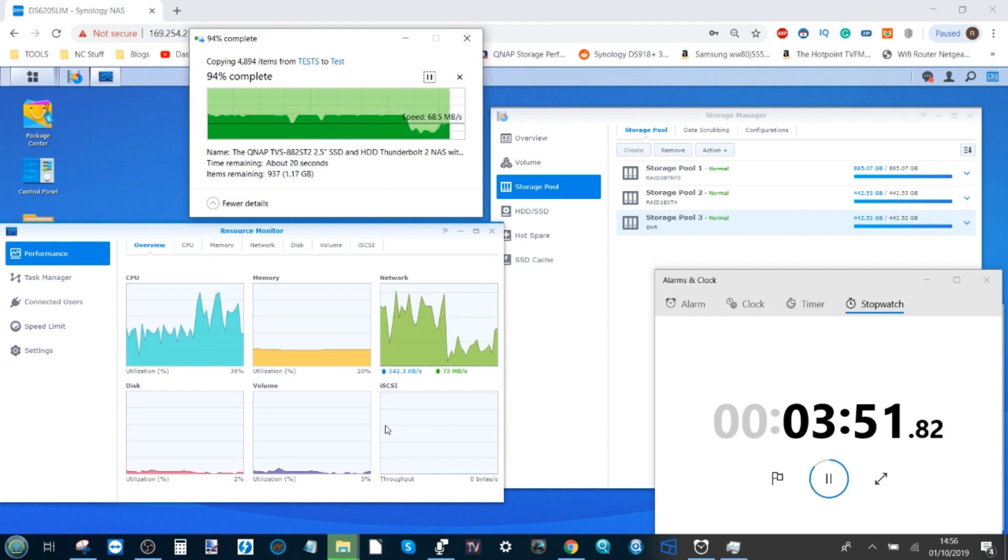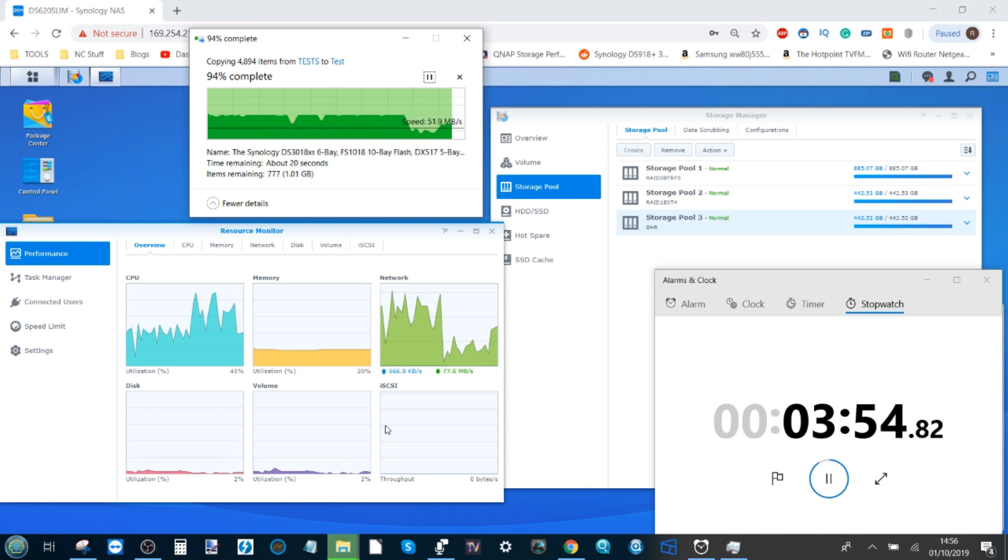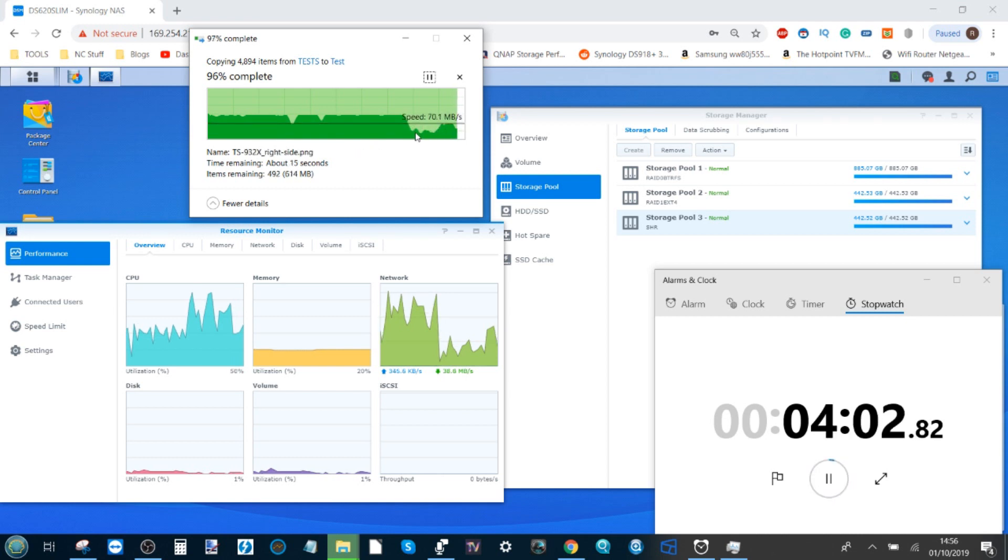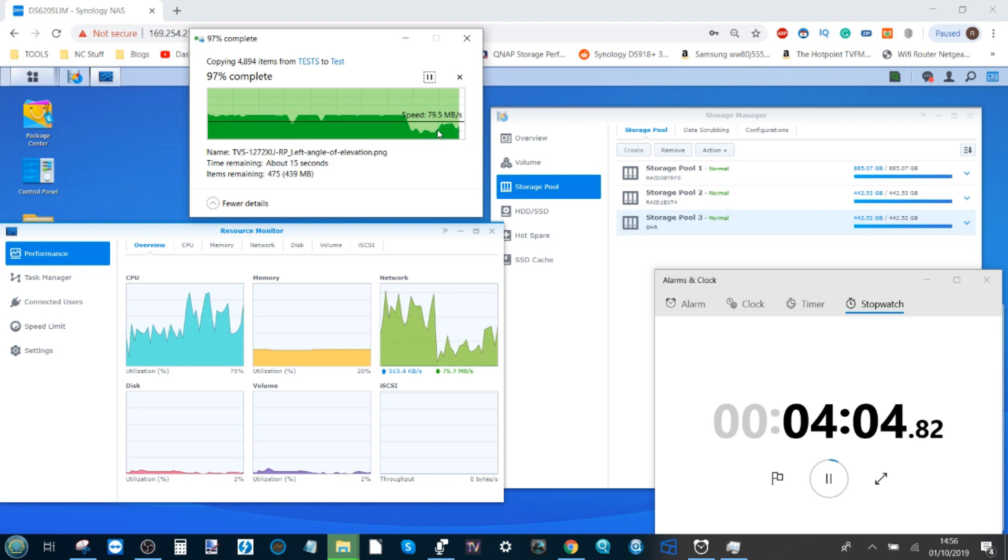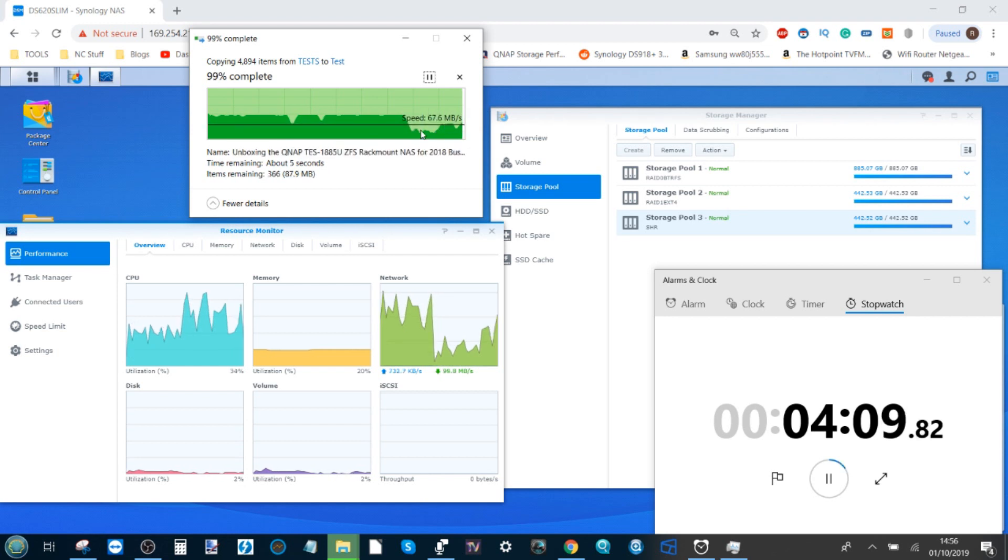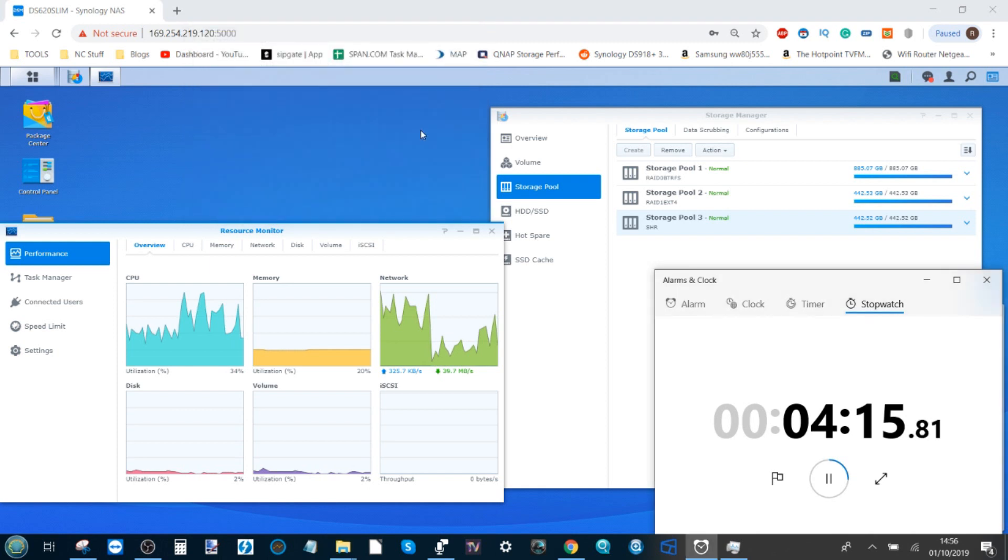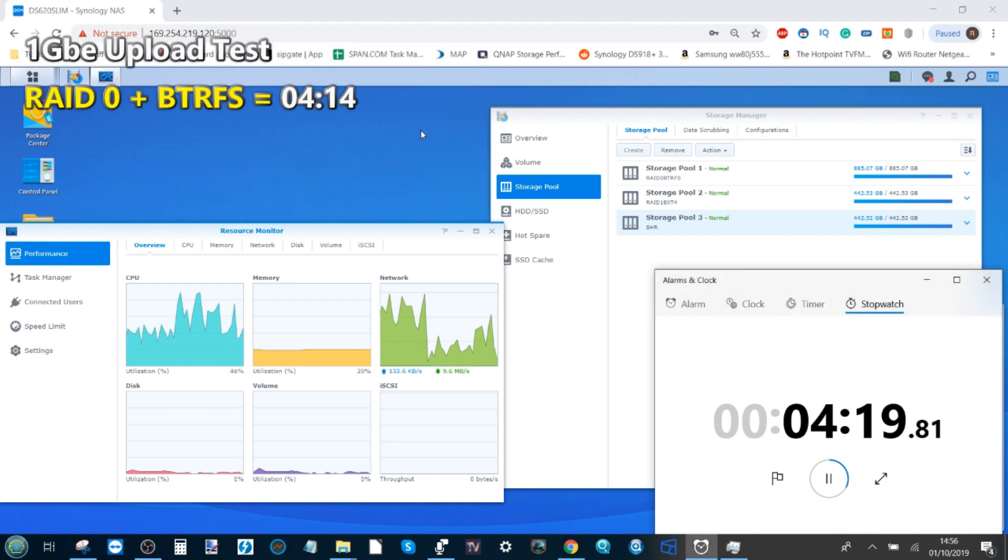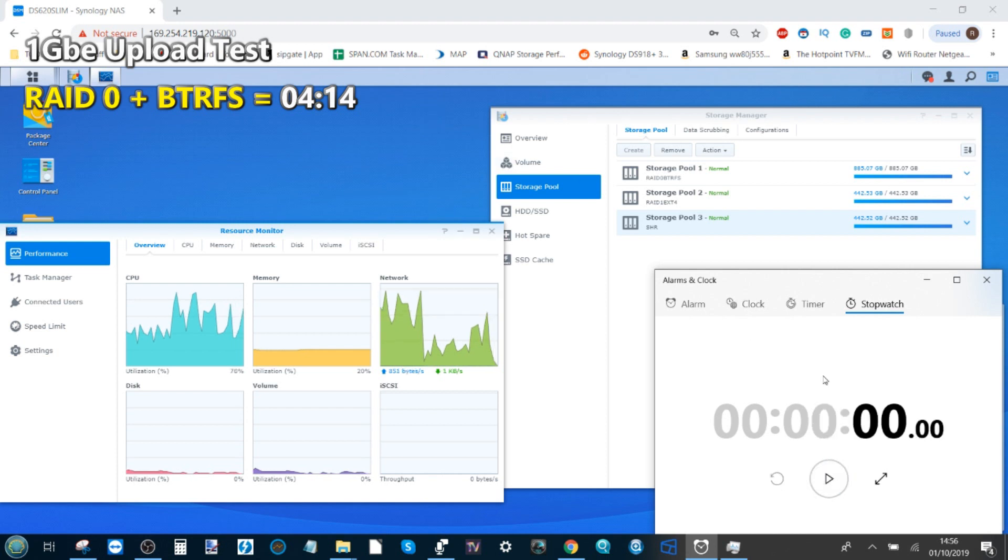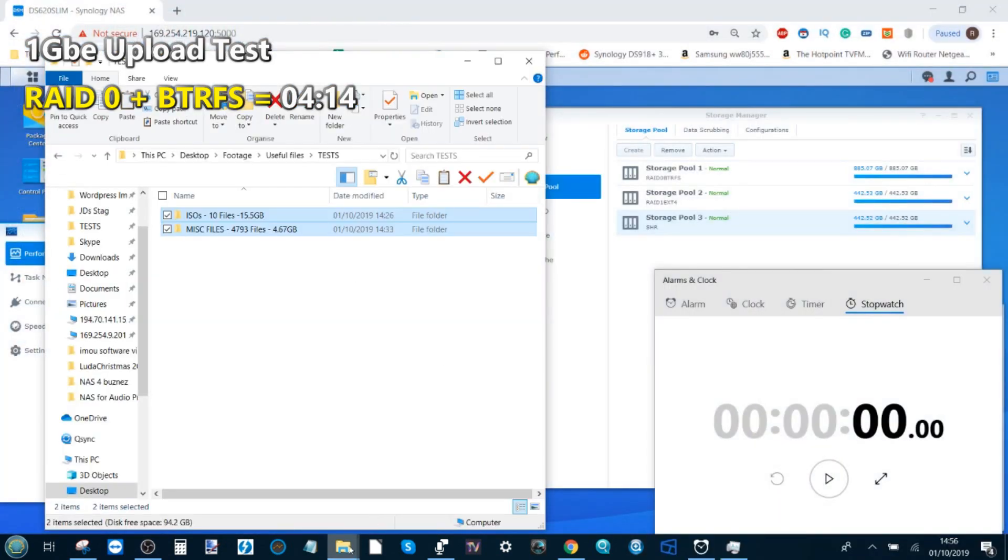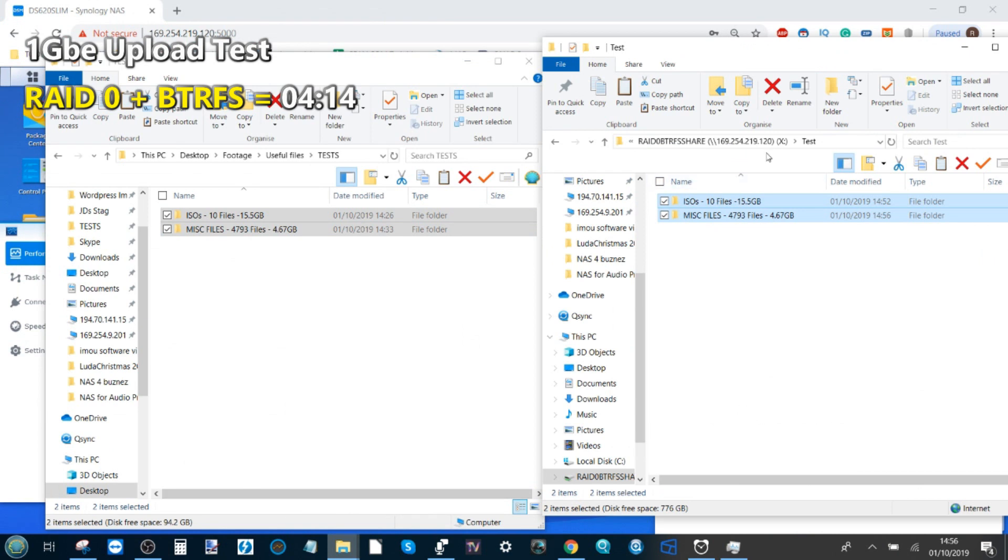As that copying draws to a close on our RAID 0 drive, we can see at the top the performance numbers have dipped dramatically the minute we've gone into those smaller files. The amount of work being done to transfer those files has dramatically resulted in performance dips. We're coming into completion here at just over four minutes. We're going to get the correct time as it finishes of around four minutes and 14 seconds to transfer that data onto our RAID 0 BTRFS.